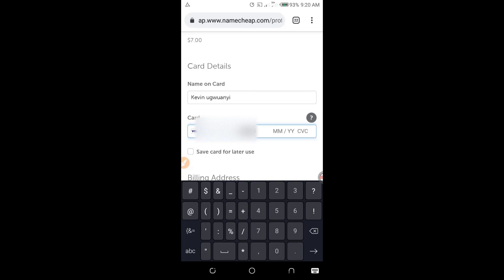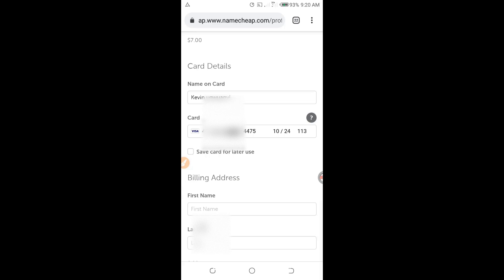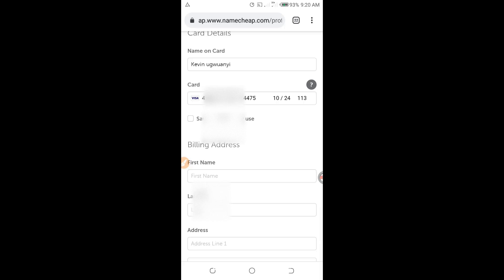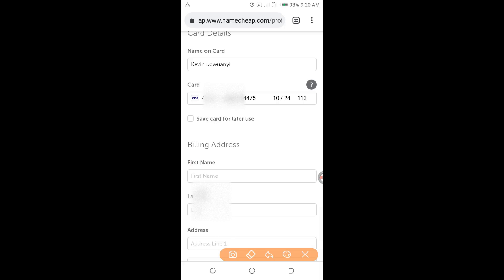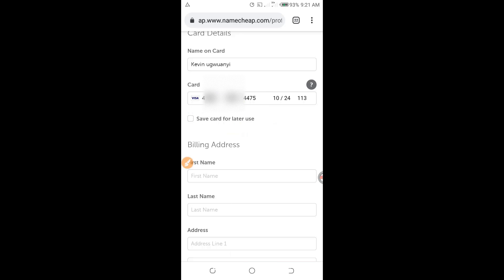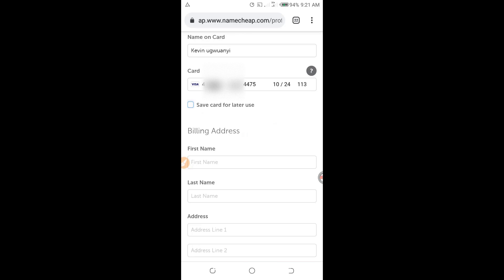For the expiry date, the month is 10 and the year is 24. For the CVV, I enter 1-1-3. I have now entered all the card details. I can save this card for future use by clicking save, or leave it — in my case, I will just leave it for now.